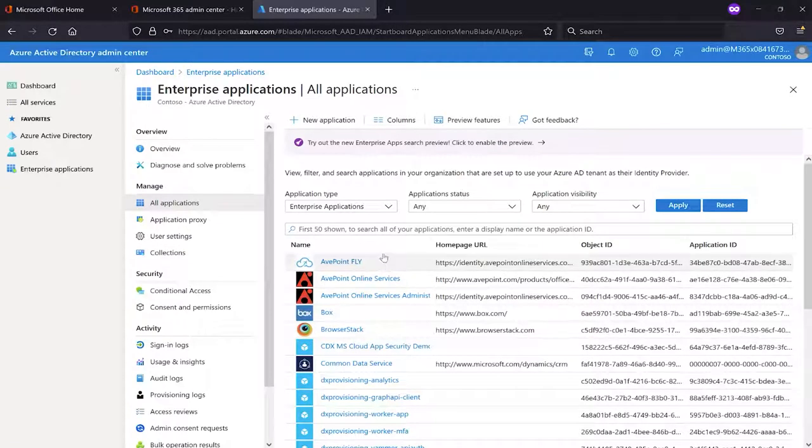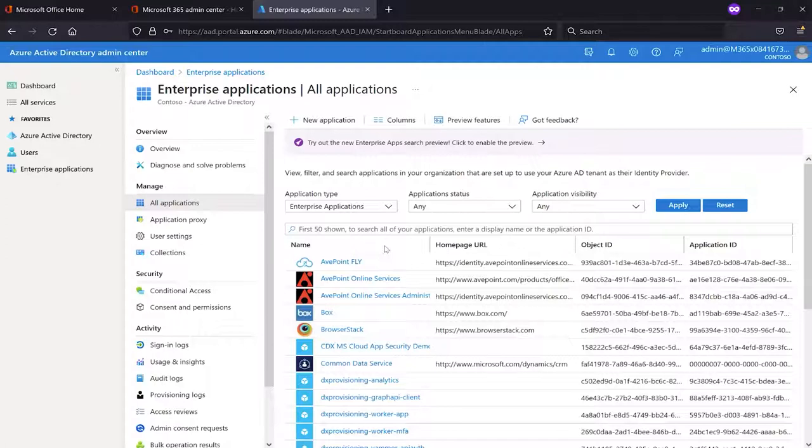With this app in place, your Fly application will now be able to connect into that tenant anytime you try to run any type of Fly operation, anytime you try to execute on any aspect of a Fly migration project.